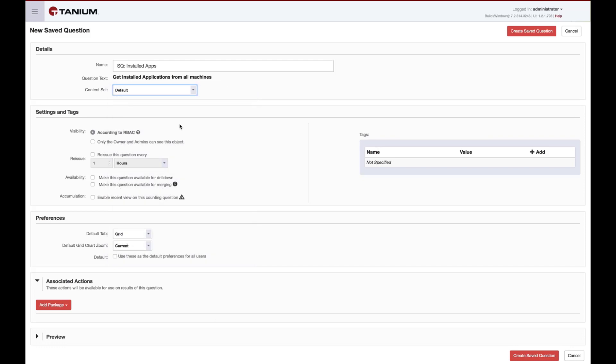We can then set access to the saved question. By default, we use role-based access controls to determine who has access to the saved question based on this content set, as defined above. We can also limit access to the saved question to only myself as the creator and to the administrators.